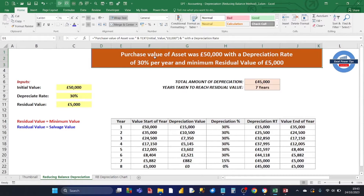Hey there, Excel users. Welcome to my Excel product tip channel. This is my first Excel accounting video where I'm going to be showing you how to calculate the depreciation of an asset using the reducing balance depreciation method.